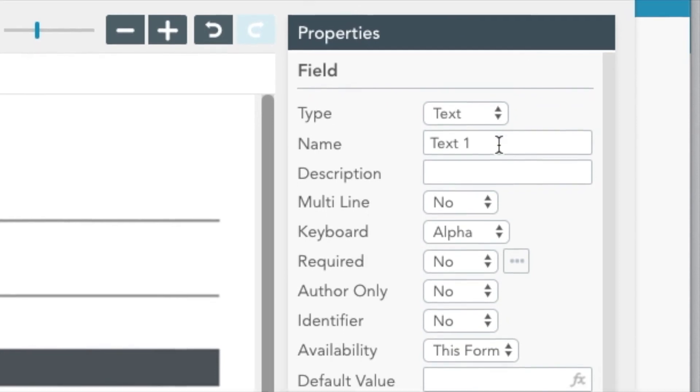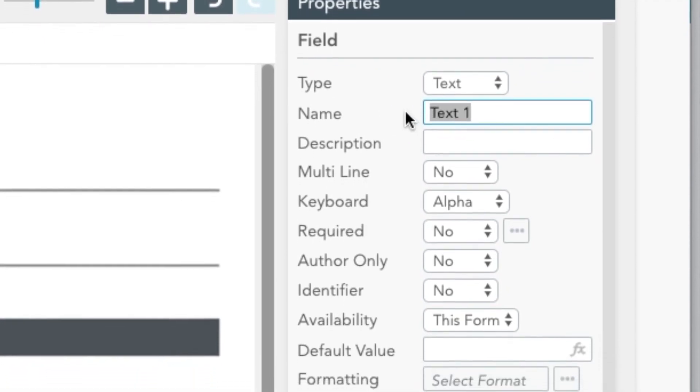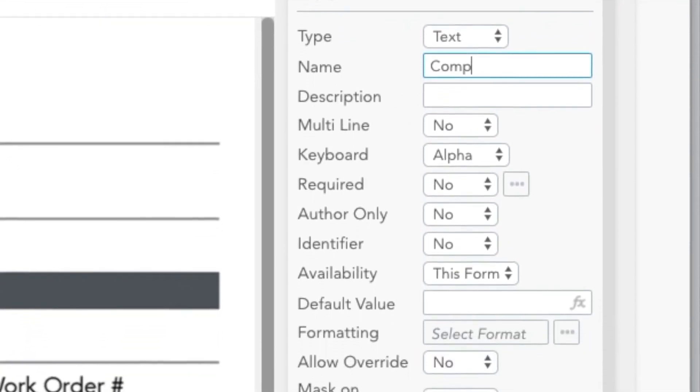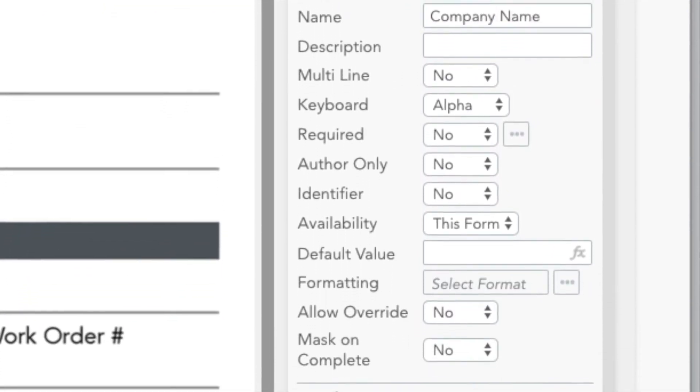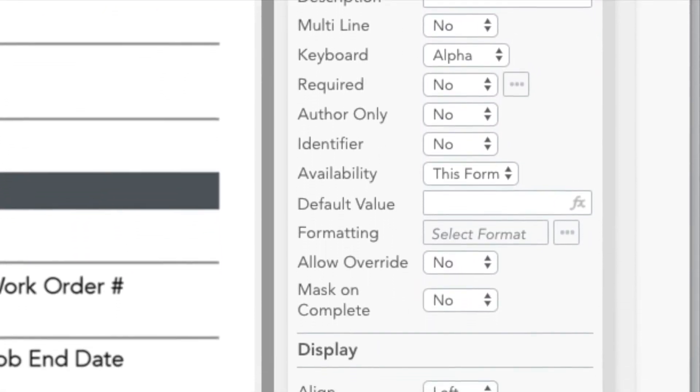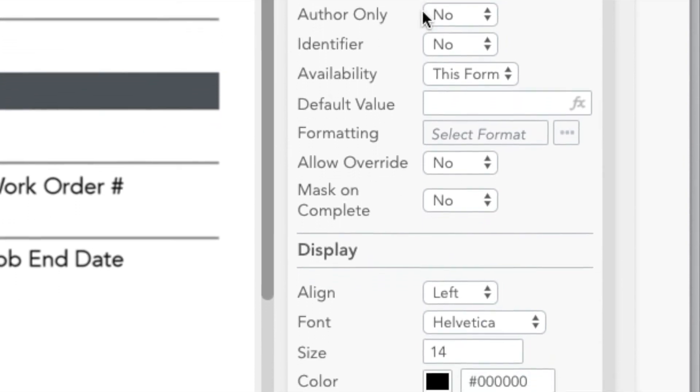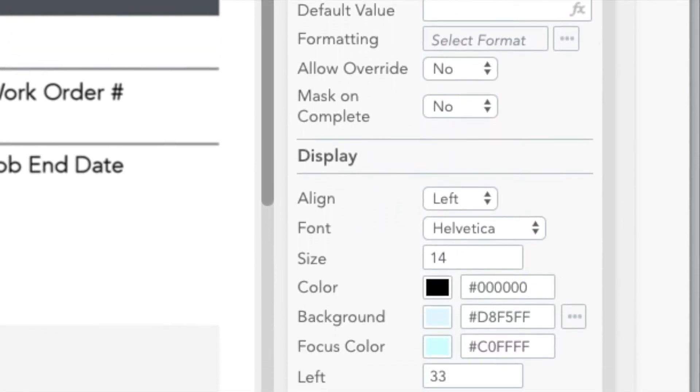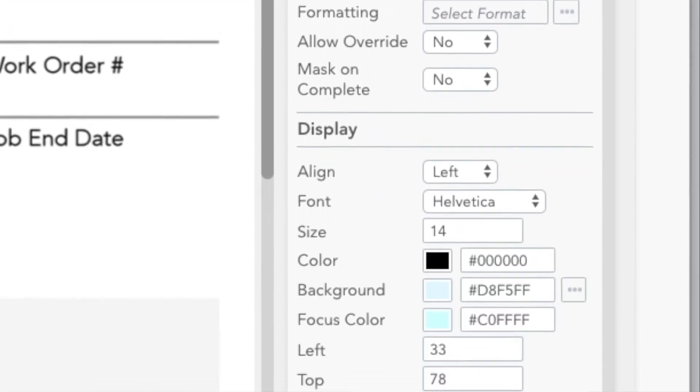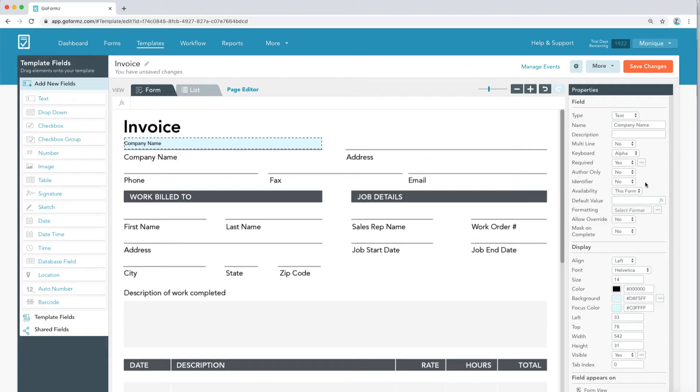These properties include the field's name, description, whether it's required, background color, default value, font, font size, text alignment, and so much more.